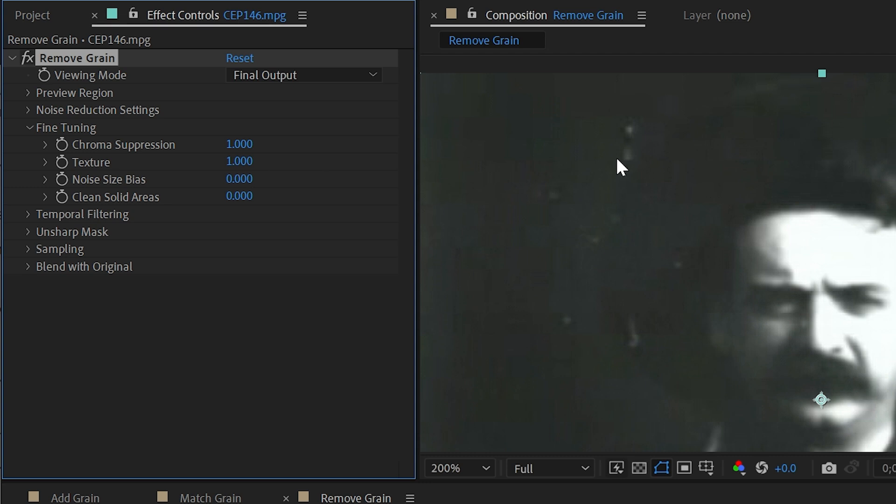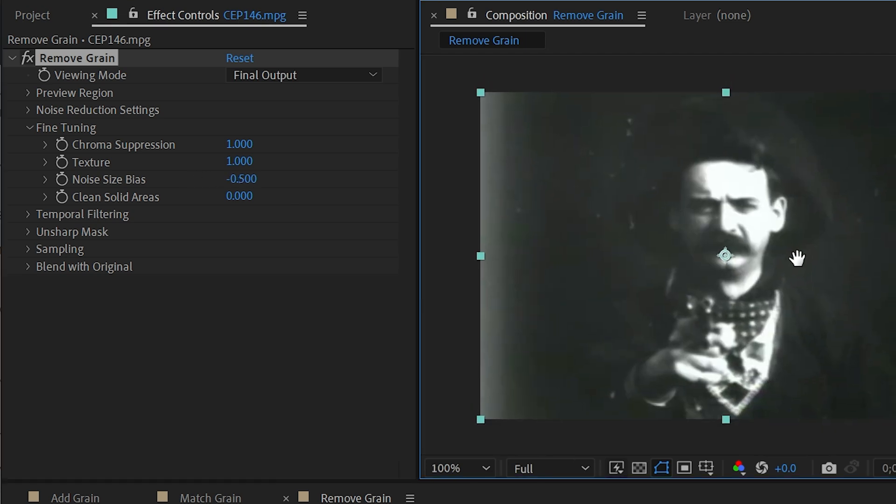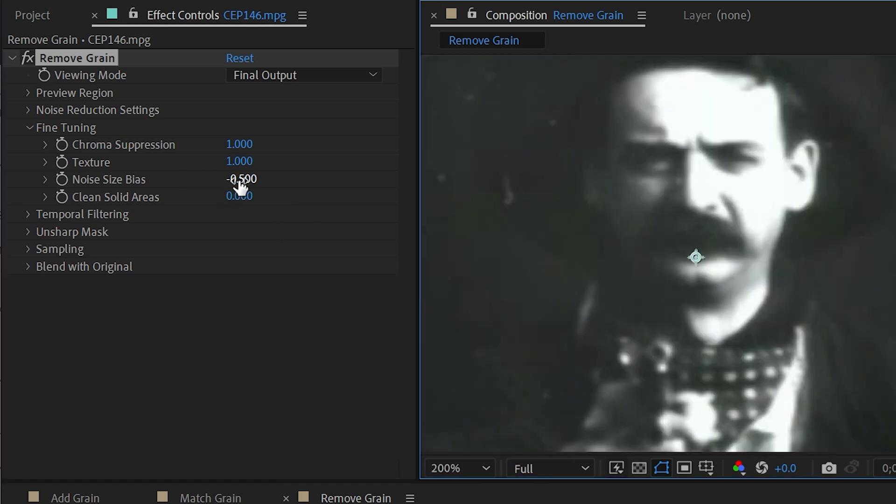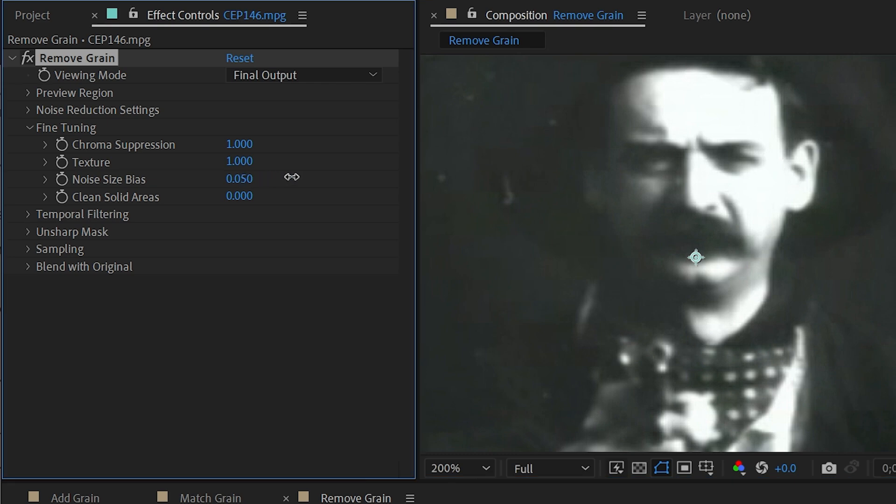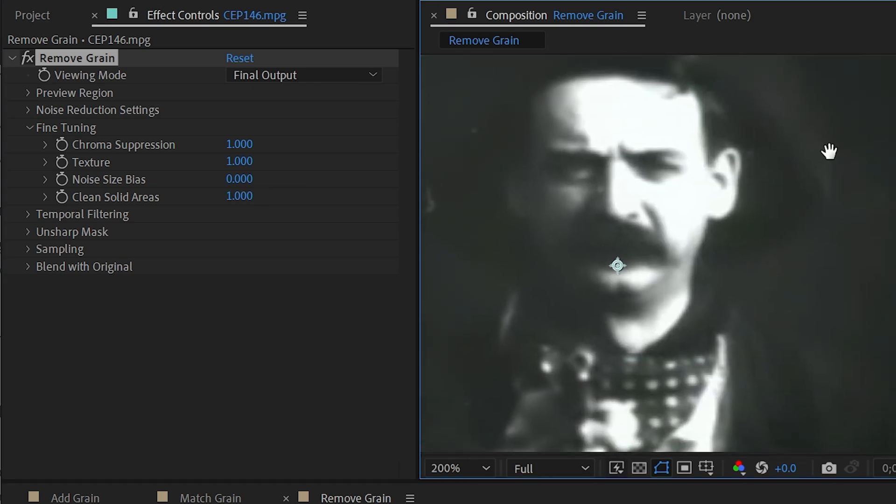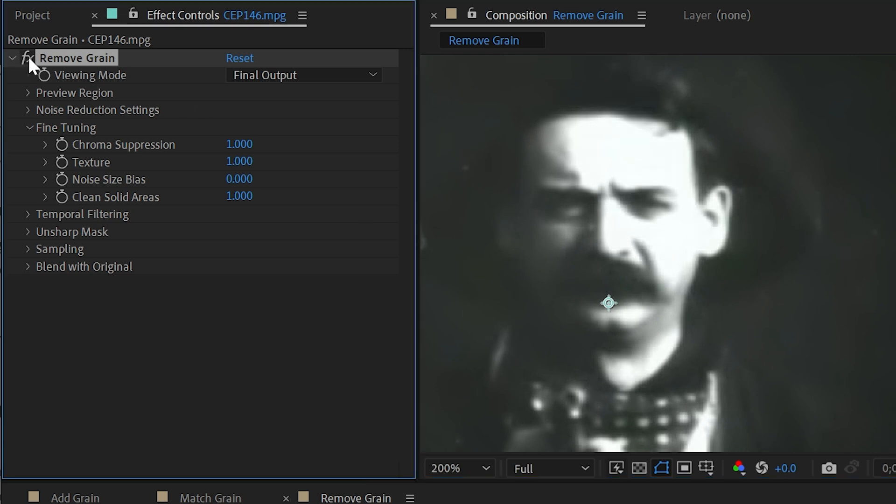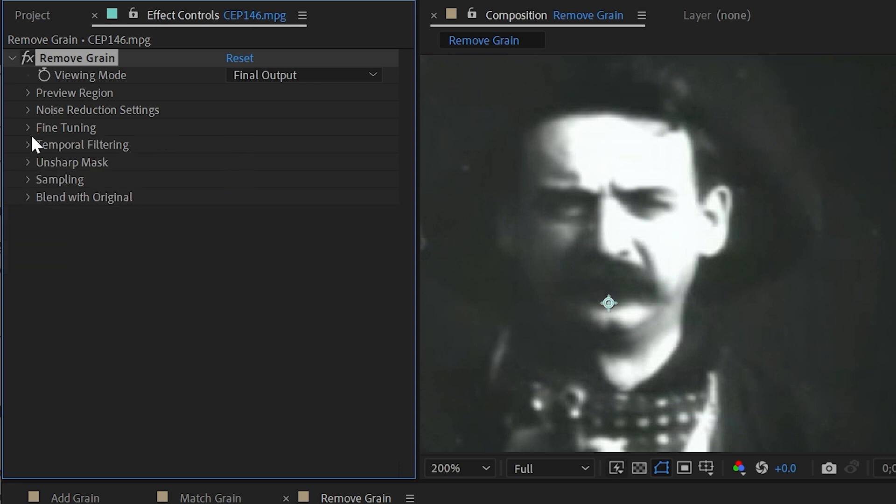If I turn this to a negative number, it's going to leave the larger noise and work on just the smaller noise, and if I go to a positive number, it will do the opposite. Clean solid areas is basically going to smooth out similar pixels, so the higher I increase that, you can see that we're getting a much smoother image, but it's really reducing the amount of detail overall. I'll reset that to its default, and then we can go to the temporal filtering section.